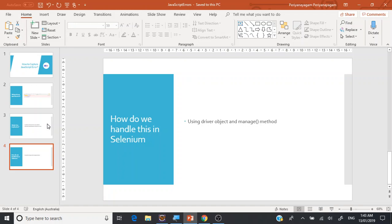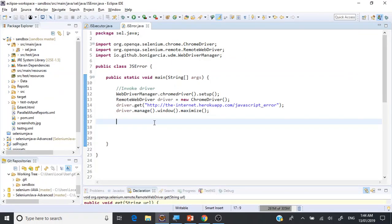So how do we handle this? It's going to be pretty simple. We're going to handle it using the driver object — the well-known object — plus the manage() method. The manage() method might remind you of two different places: one where you used it for handling frames, alerts, and windows, and another where you used it for implicit waits. Let's get started and capture all of these logs.